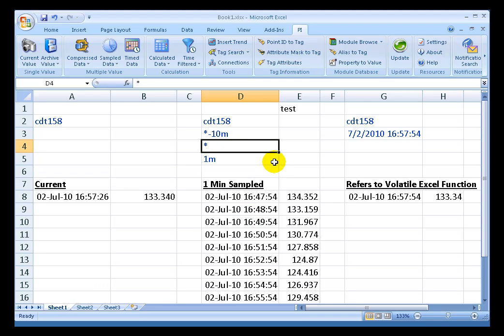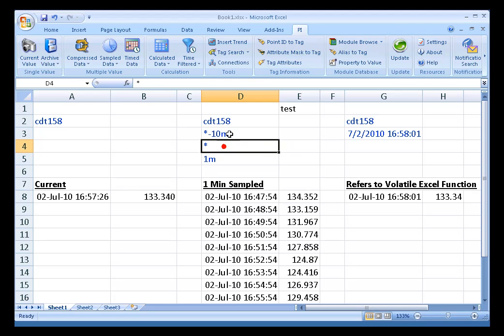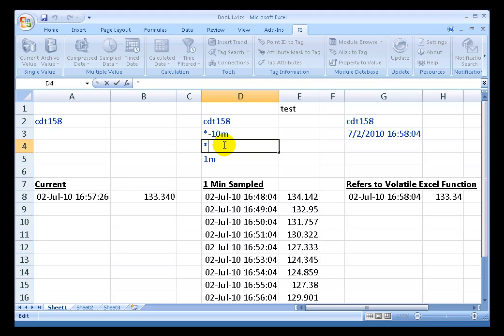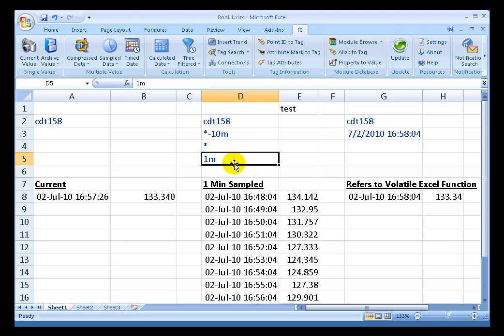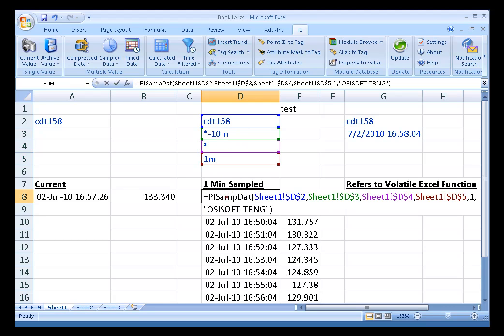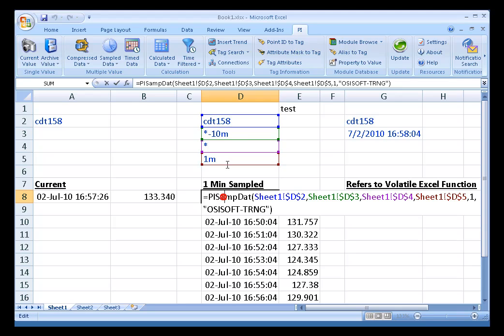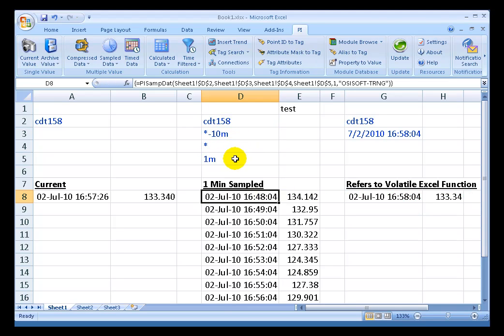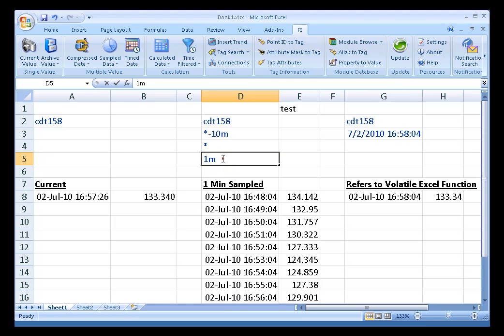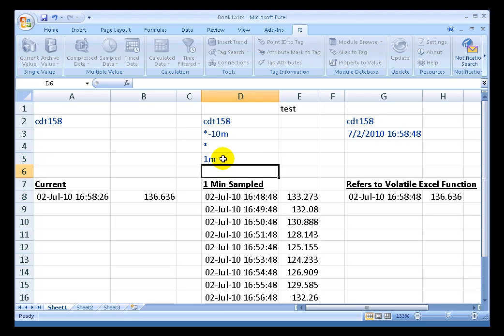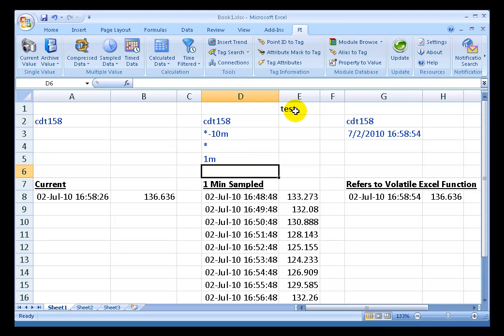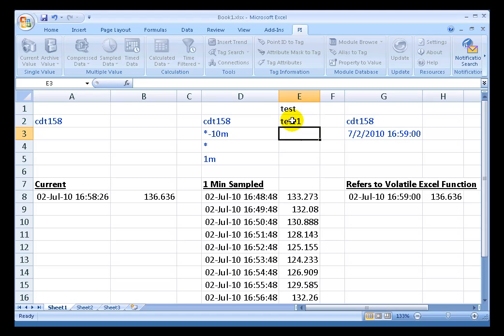That did not update when I pressed F9, simply because these are not volatile fields. If I had, for example, used equals now, then this would have updated. So in summary, with regard to functions like PI SAMPDAT that in this case are making reference to no volatile functions, the only thing that's going to make these update is if I edit one of its components, like that. That's going to force this to update. Anything else, like if I press F9 like I'm doing right now to update this, that will not force an update. And also, if I start typing in here, that's not going to force an update either.